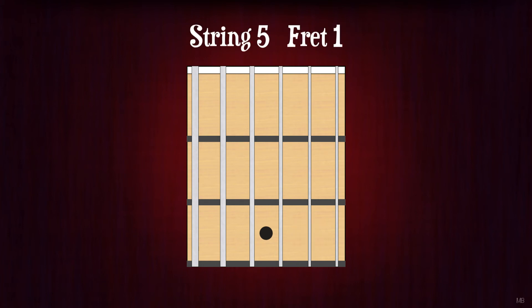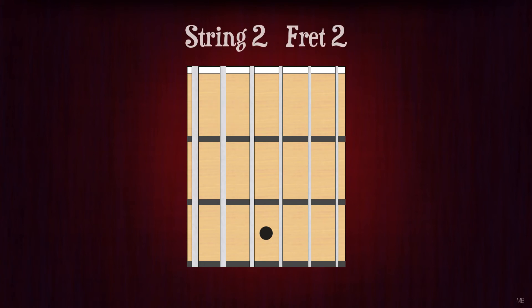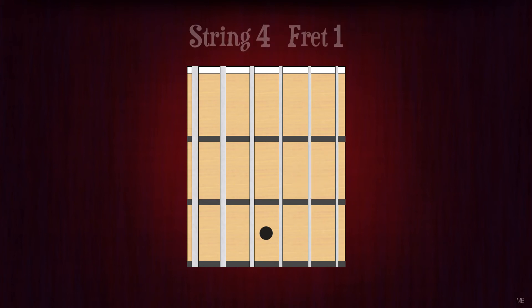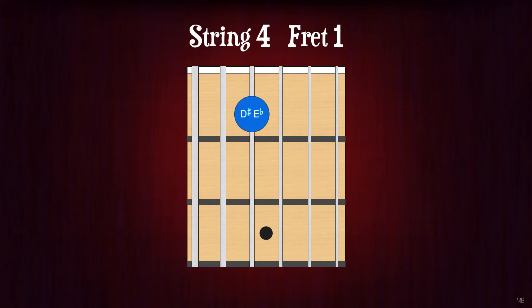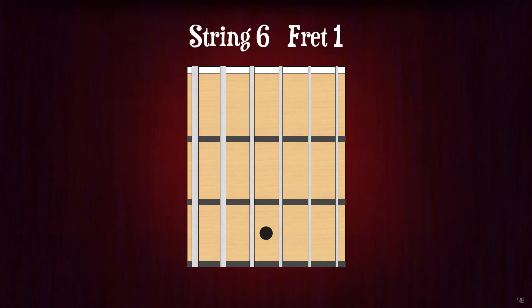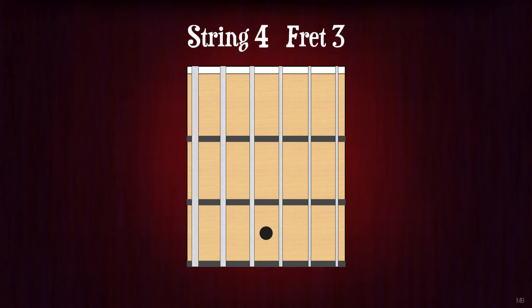String 5 fret 1. A sharp or B flat. String 2 fret 2. C sharp or D flat. String 4 fret 1. D sharp or E flat. String 6 fret 1. F. String 4 fret 3. F.